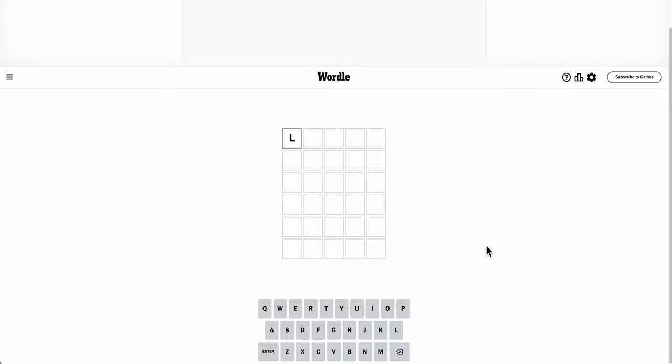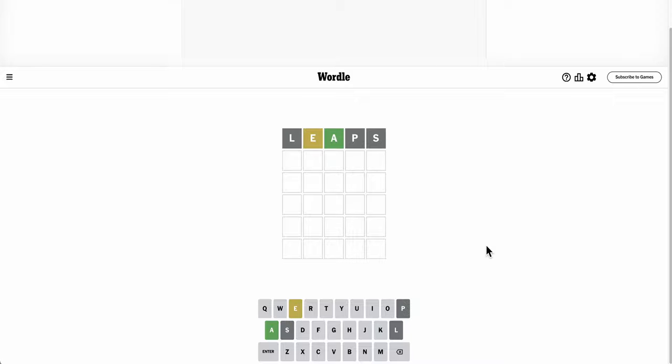Good morning, everyone. Welcome to Wordle. This is Leap Day, and by Leaps and Bounds, I'll honor Leaps as the starting word for February 29th.